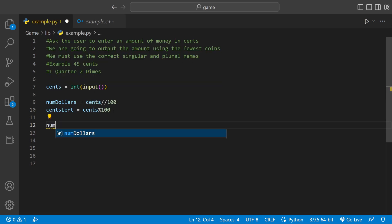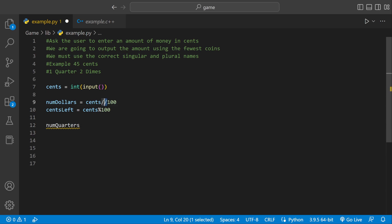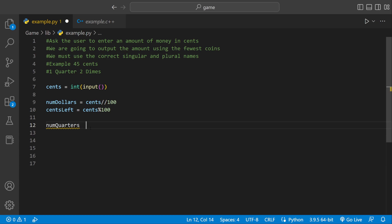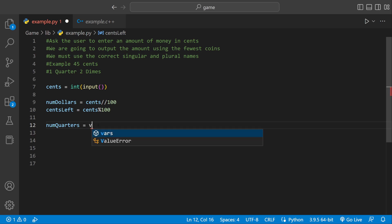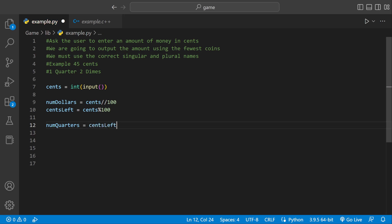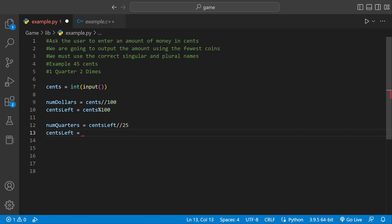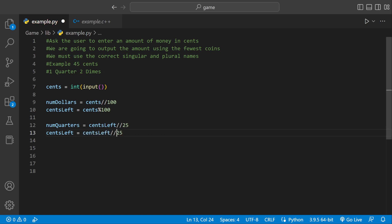Let's go to num_quarter now. The // sign means floor division — it rounds down to the nearest whole number. So we could say num_quarter equals cents_left floor division by 25, because a quarter is 25 cents. If there's more than enough for a quarter, we update cents_left equals cents_left modulus 25, because modulus calculates the actual remainder.